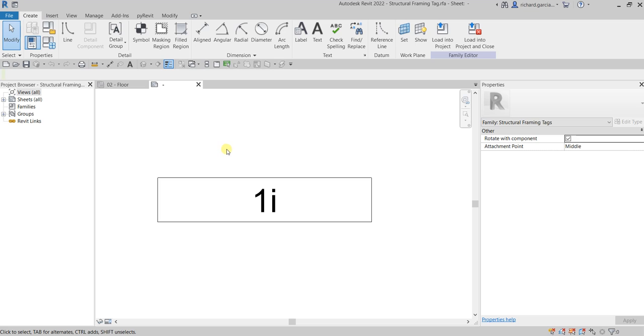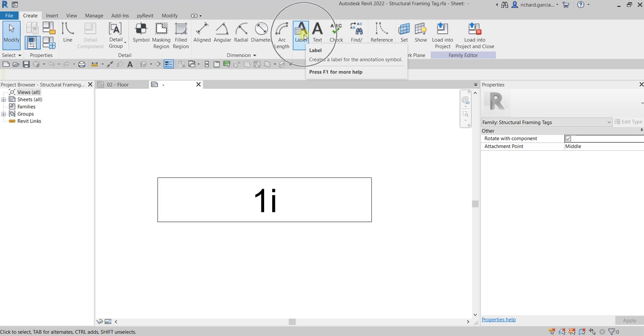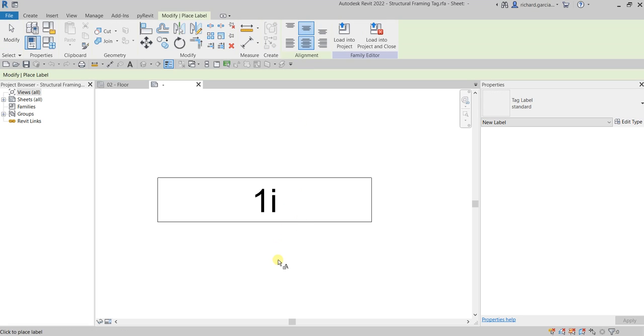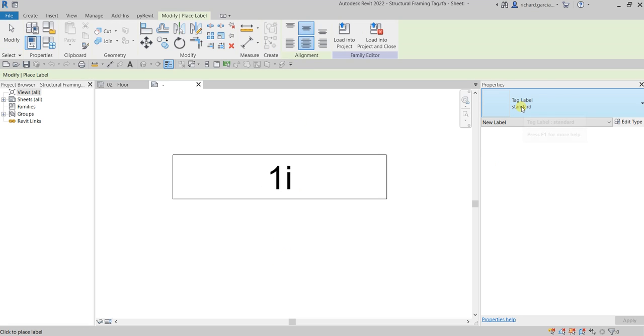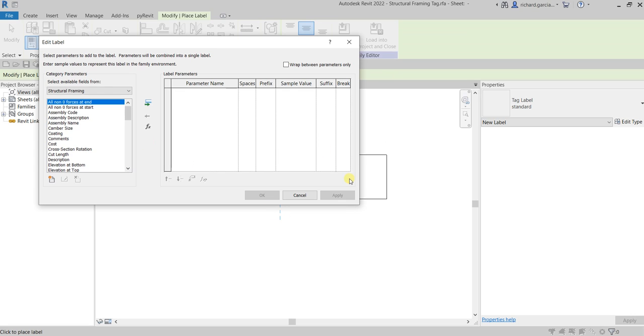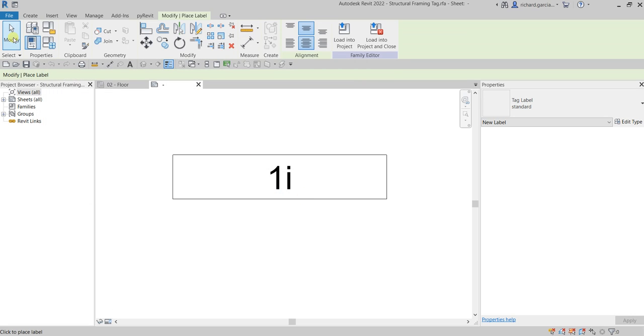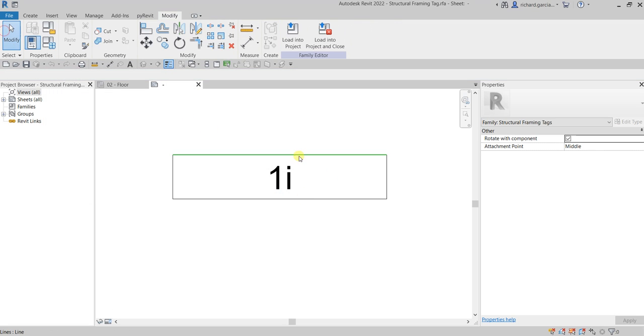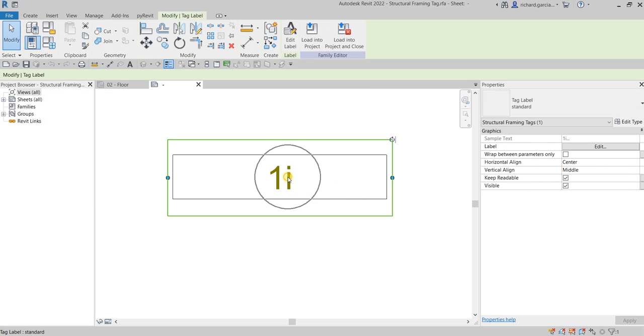Let's add some label. Let's go to the create tab and then there's the label tool. So you click that and I'll just use the tag label standard.